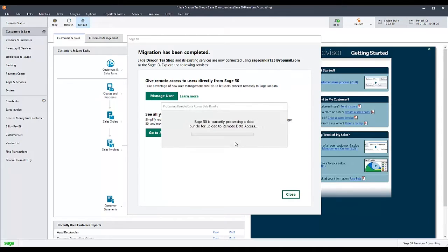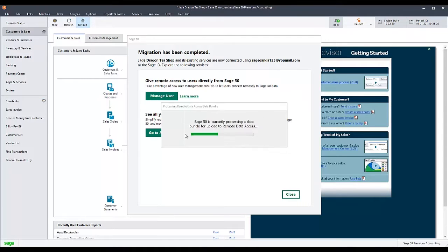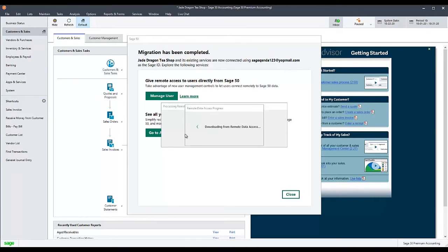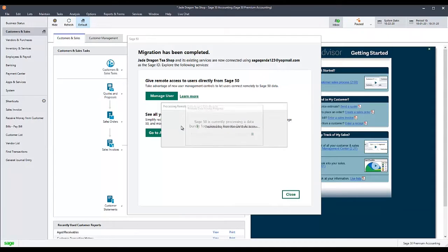Sometimes, sharing a company to Sage Remote Data Access will cause the program to become stuck in a loop. The exact message can vary.